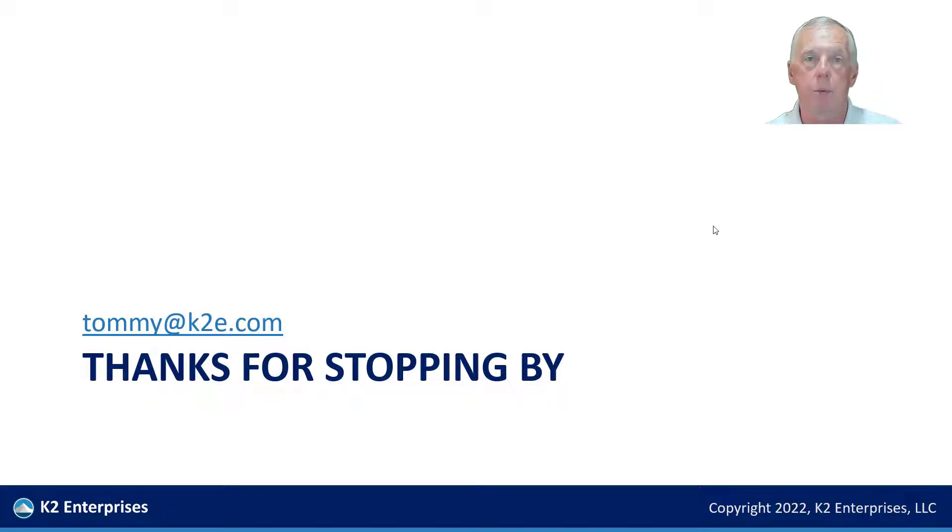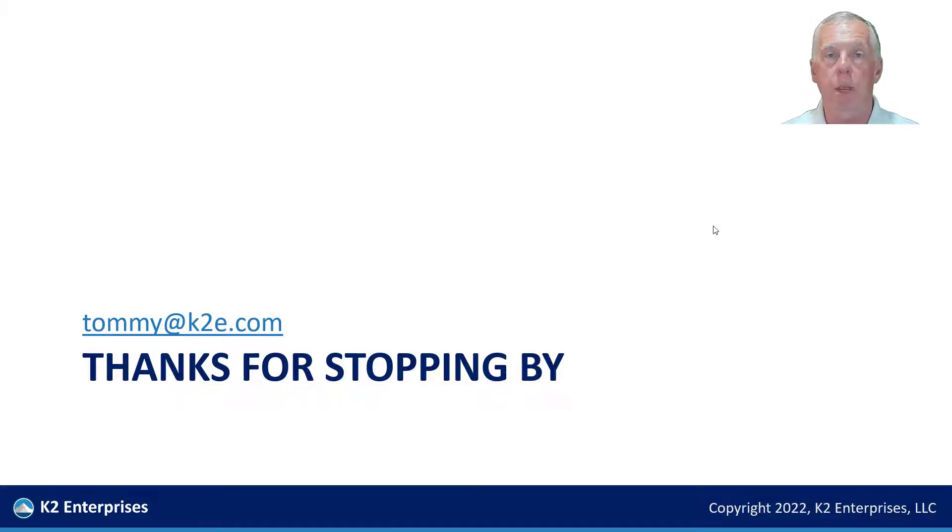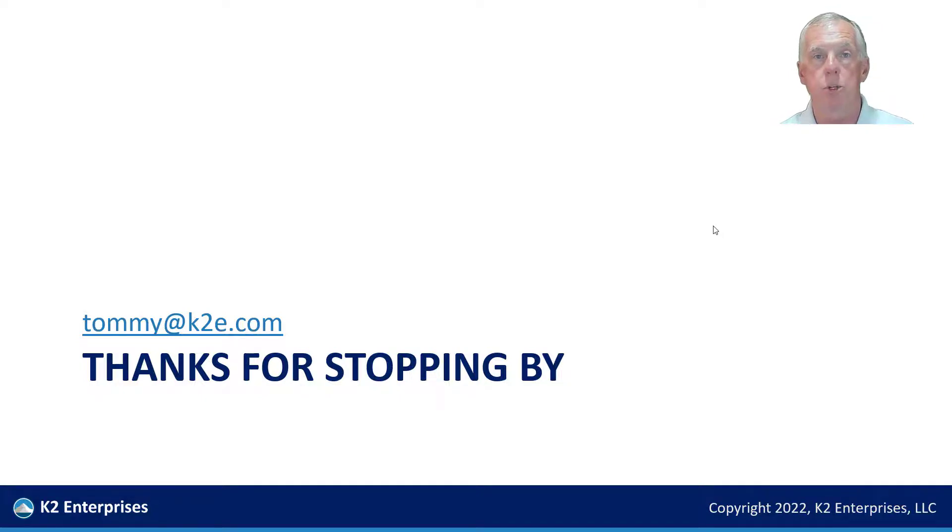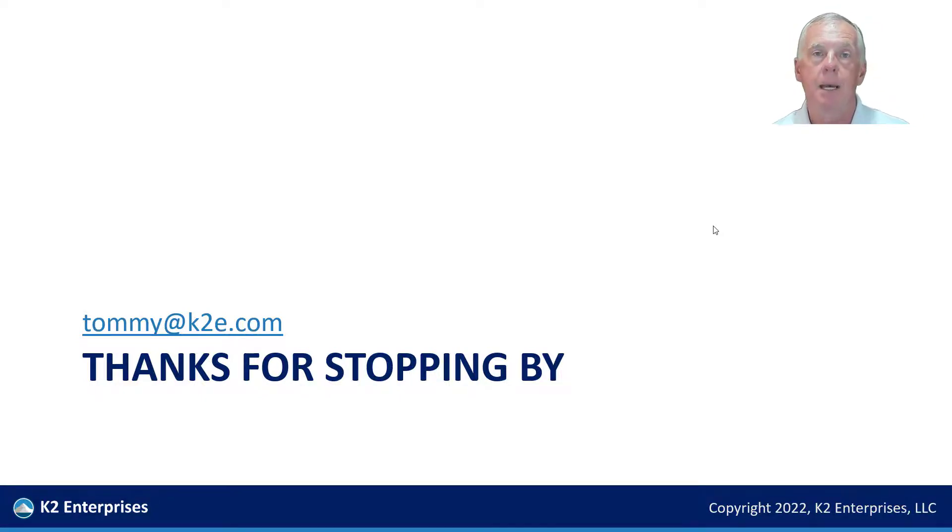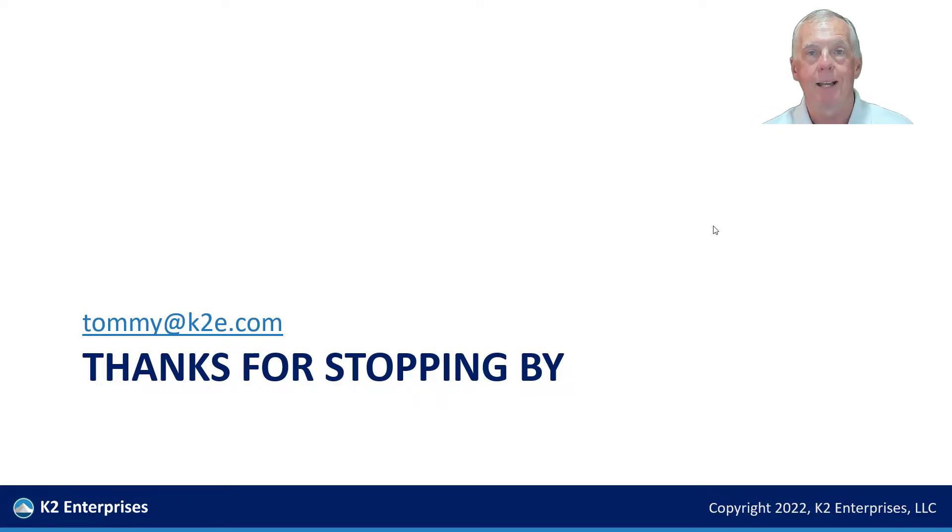On behalf of the team at K2 Enterprises, we thank you for dropping by today. If you have any questions, concerns, or if we can ever be a resource for you, always feel free to reach out to me. My email address, as you can see on the screen right now, is tommy at k2e.com, and I'll do my best to get back with you just as quickly as I can. Once again, thanks for stopping by. Have a great day.